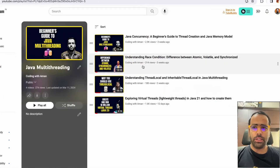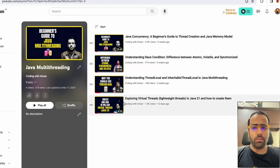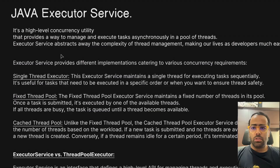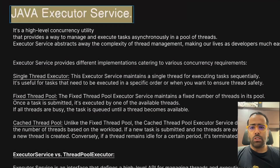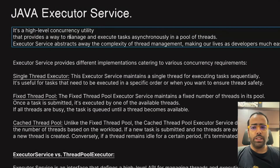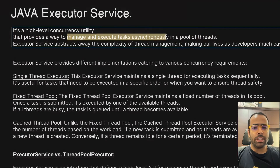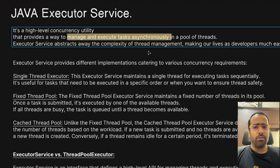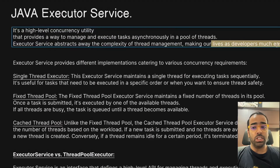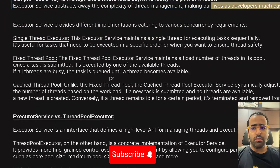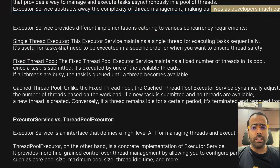Welcome to the fifth video of this Java multi-threading playlist. This video is all about Java Executor Service, which provides a way to manage and execute tasks asynchronously in a pool of threads. It takes away all the headache of thread management, which makes our life as developers much easier. At a high level, we have three types of thread executors we can create.